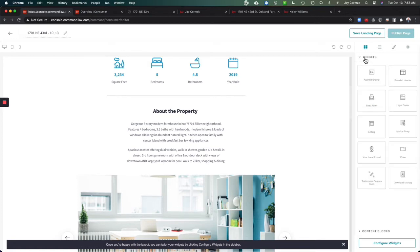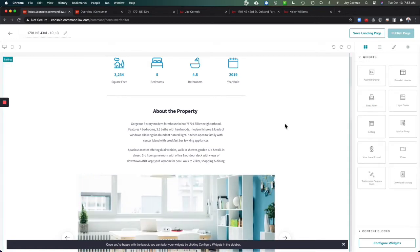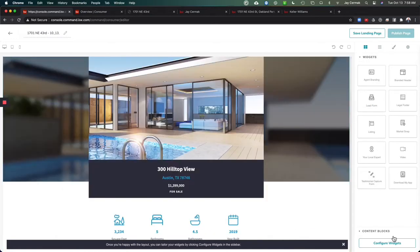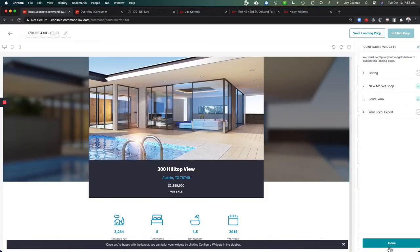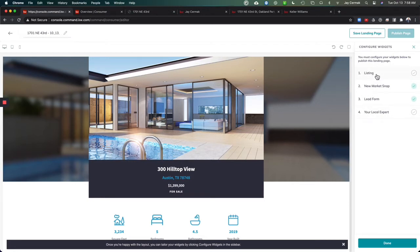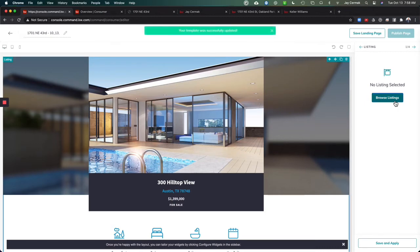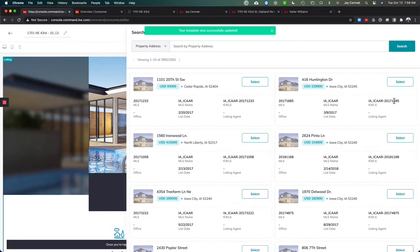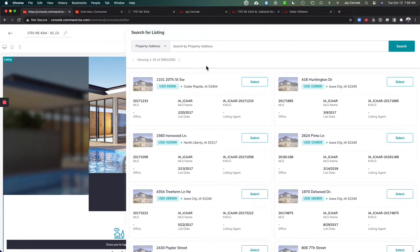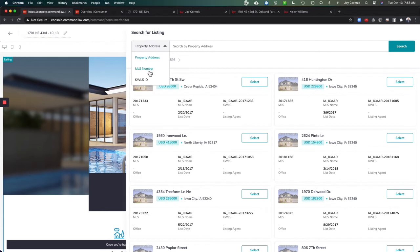I'm ready to actually configure these widgets. It's gonna take me through the four widgets I need to configure. We're gonna start with listing and I'm gonna browse for the listing. If you're coming soon, if you put it in the KWBLS it may come over. I know some MLSs do not syndicate a coming soon out to the public.